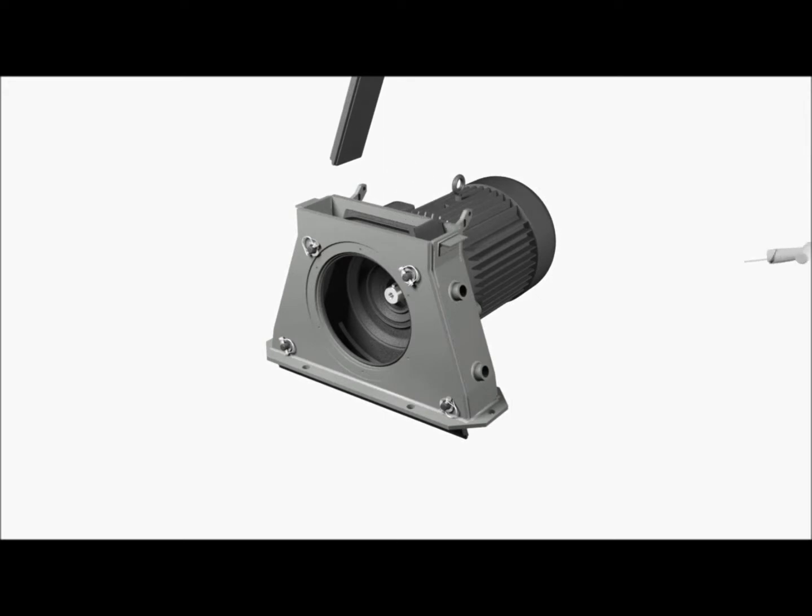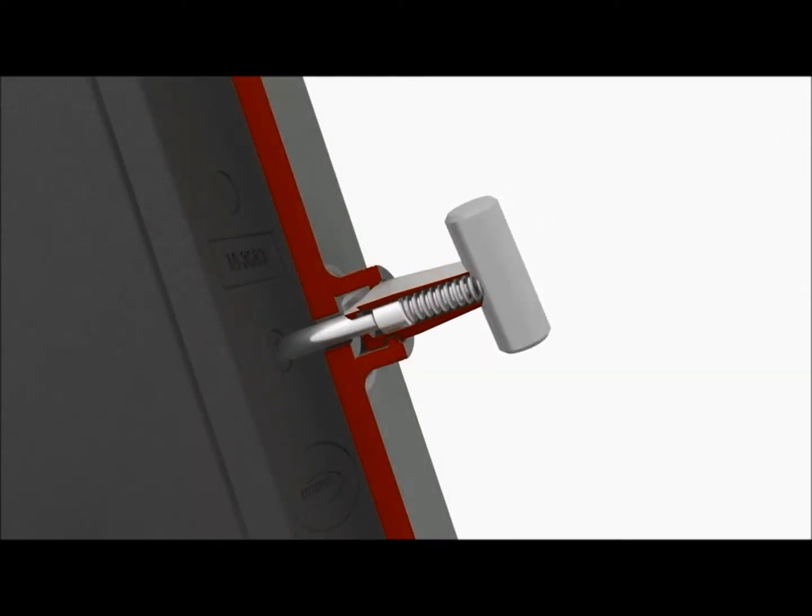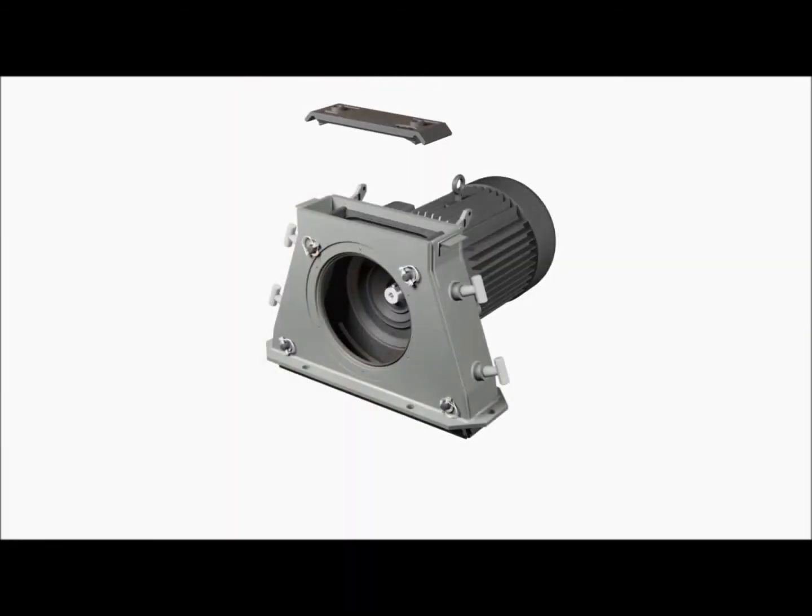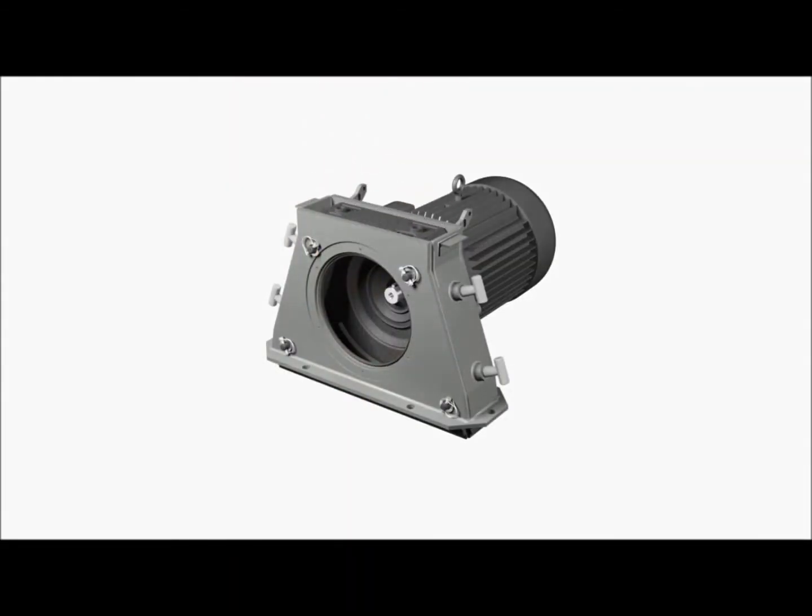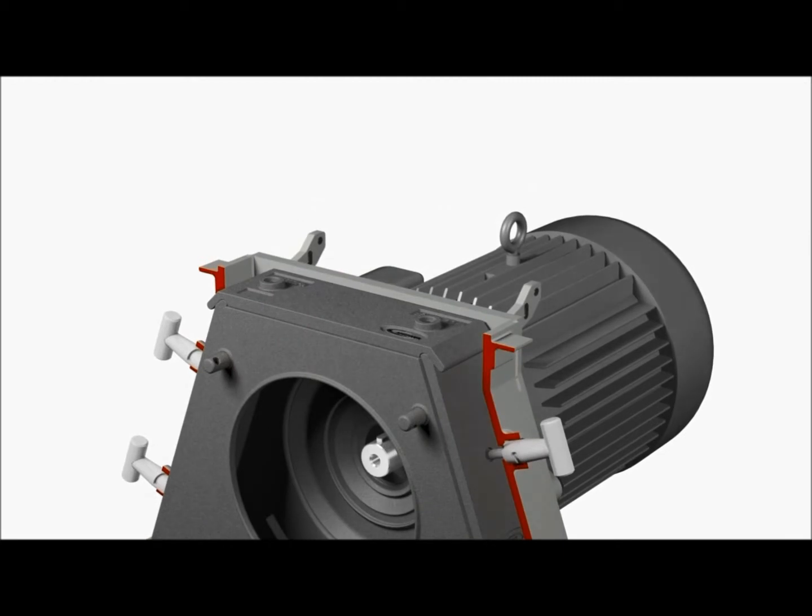The end liners are held in place using a traditional jack bolt or our M-Lock threadless spring-loaded T-Lock system. Fewer threads, fewer problems. The top liner includes an exclusive hip-joint design, providing for a superior seal between the liners.